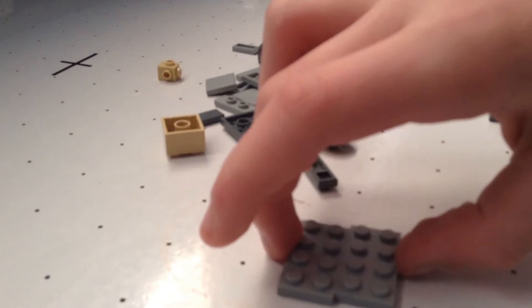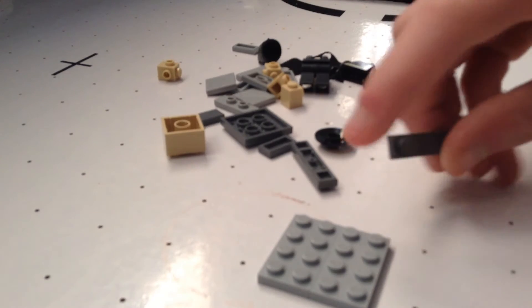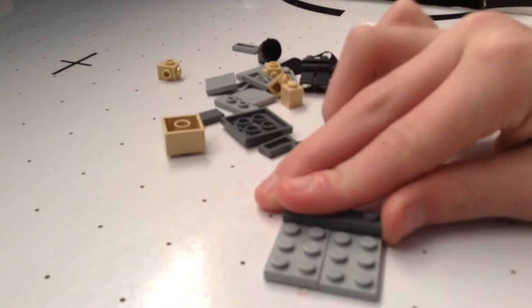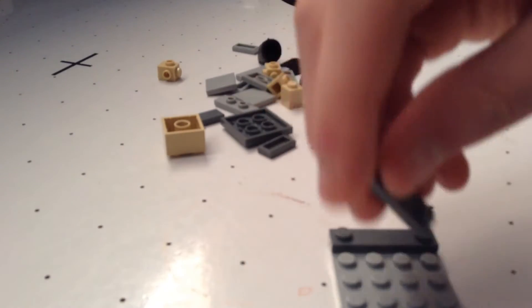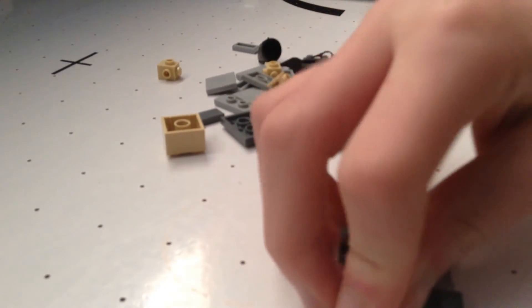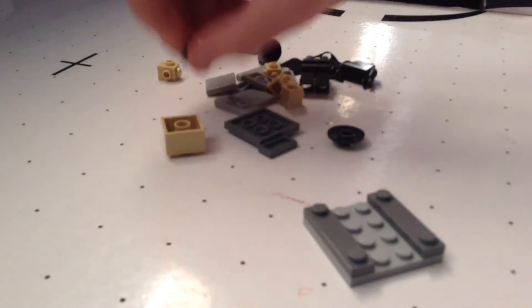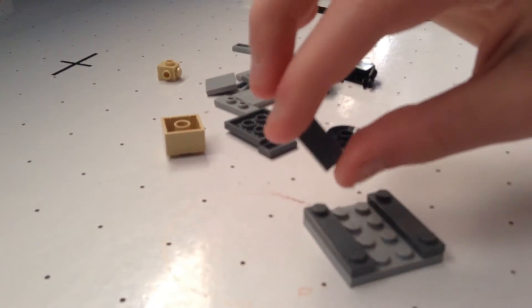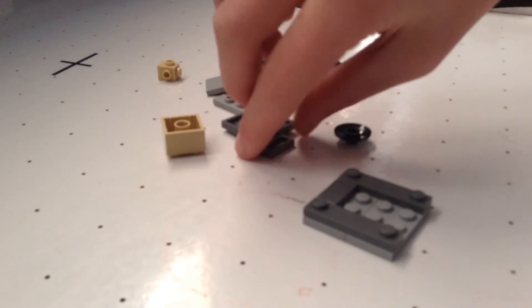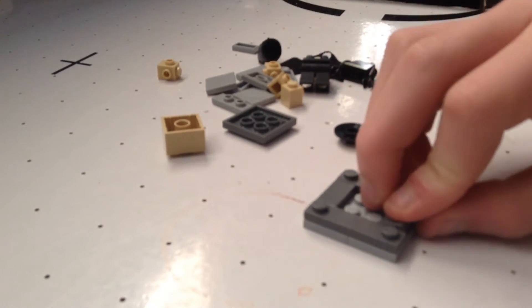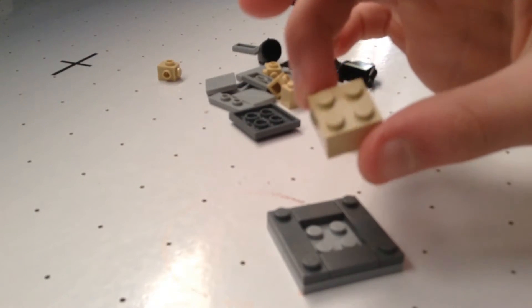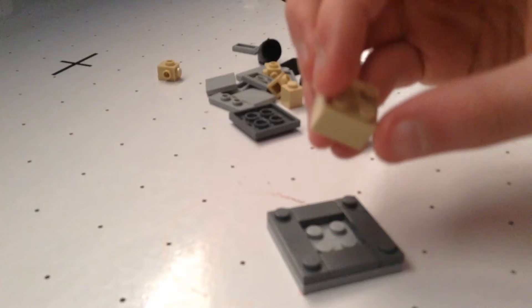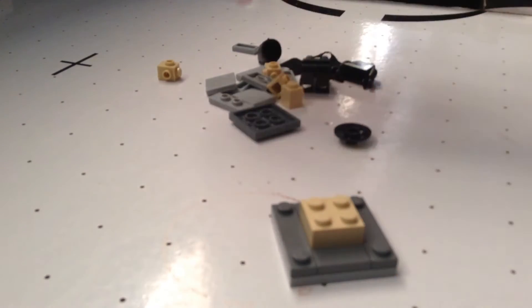So first you want to get these two 2x4s and connect them on the sides with a 1x4 flat, just like that. Then take a 1x2 gray flat and place them on the sides to make kind of a square. Next thing you want to do, you get this little piece here, it's a 1x4 beige brick.